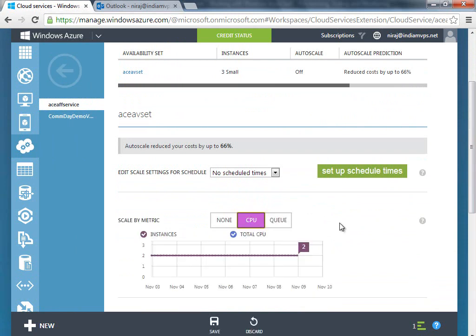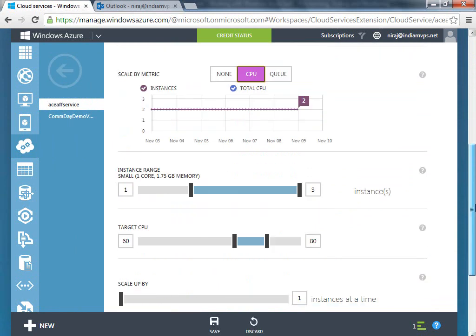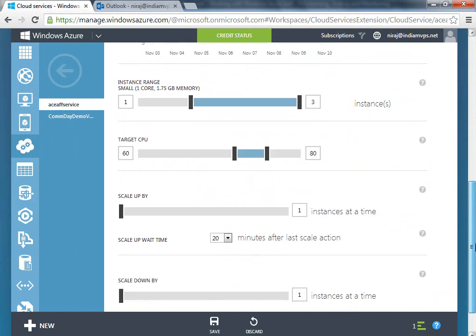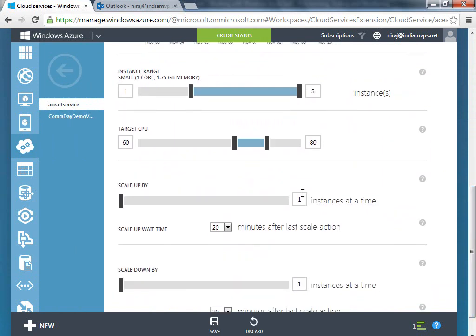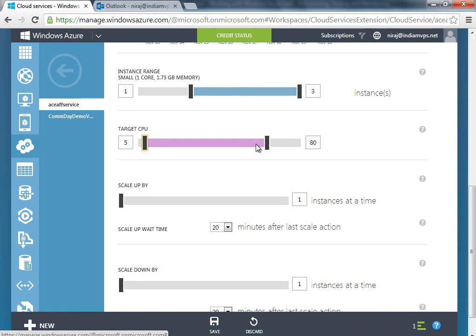Let's say for the CPU—what I would do is keep the target CPU very minimal so that we see a VM coming up pretty instantly. So I would keep this as 5 and 7, which is pretty low.